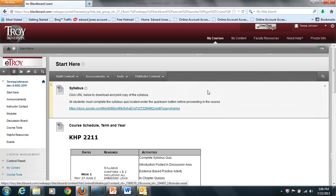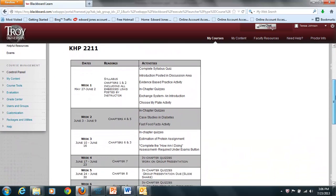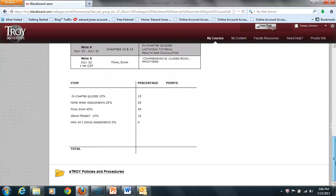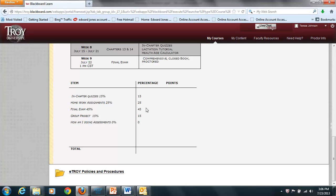Getting back to the Start Here button, in addition to a link to the syllabus, you'll see there is a course calendar with due dates and assignments. There's also an explanation of grades: your in-chapter embedded quizzes collectively count as 15%, homework assignments 25%, and the final exam is comprehensive, closed-book, and proctored, counting as 45%. There will also be several How-Am-I-Doing assessments available under the Exams button — these do not count towards your grade, may be taken as many times as you like, and are required. There's also a group project that counts for 15% of your grade.